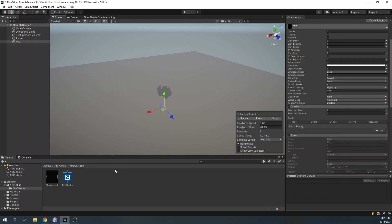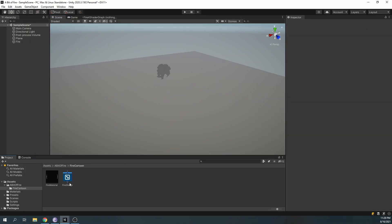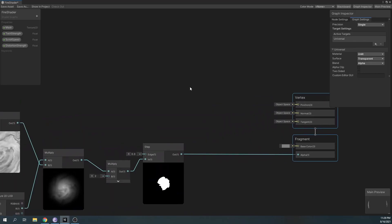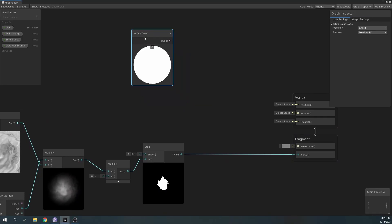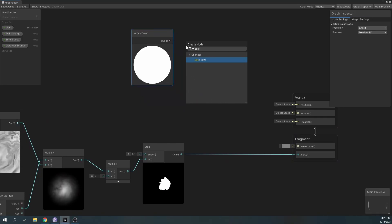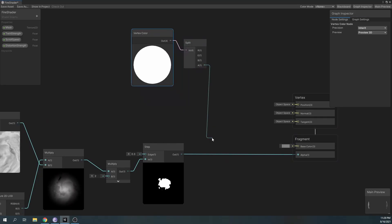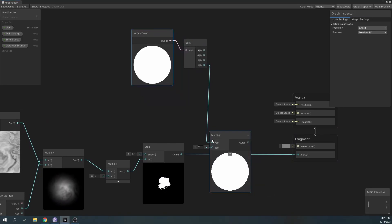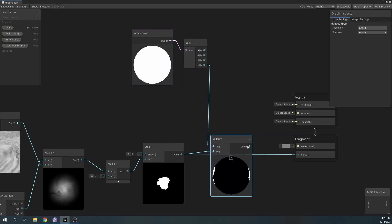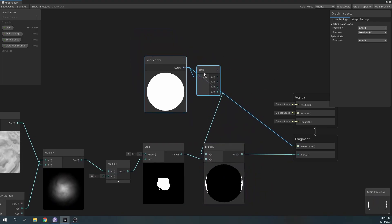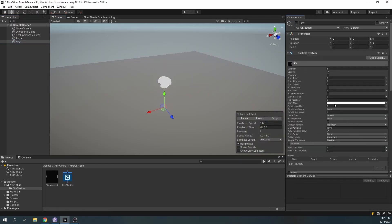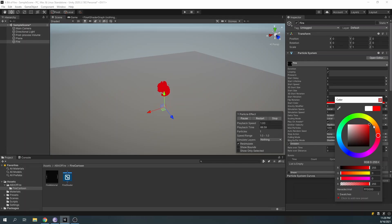Now, to be able to modify the color of our particle, we need to insert the vertex color node in our shader graph. Multiply only the alpha channel with our step node and plug in the main output of the vertex color node to our base color. Now we can change the color of our particle.